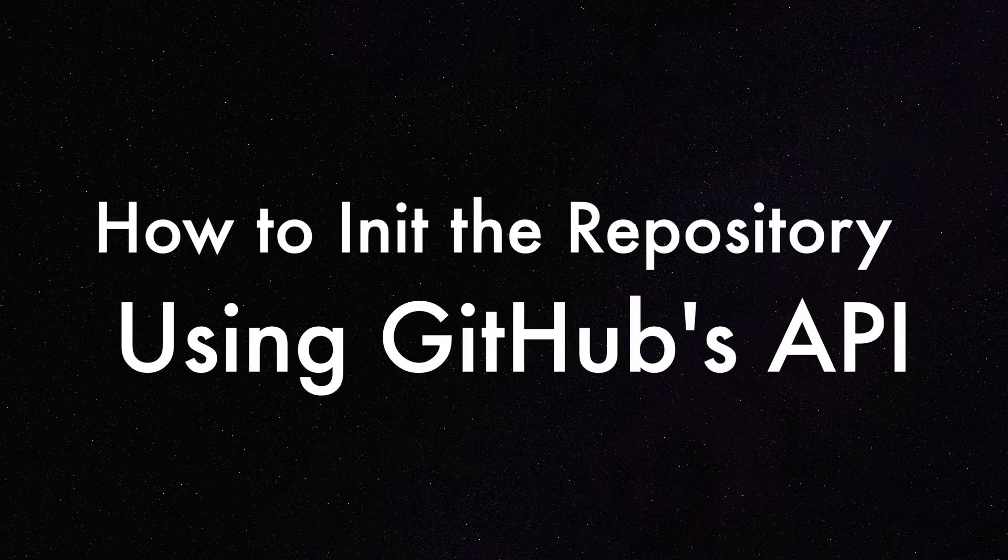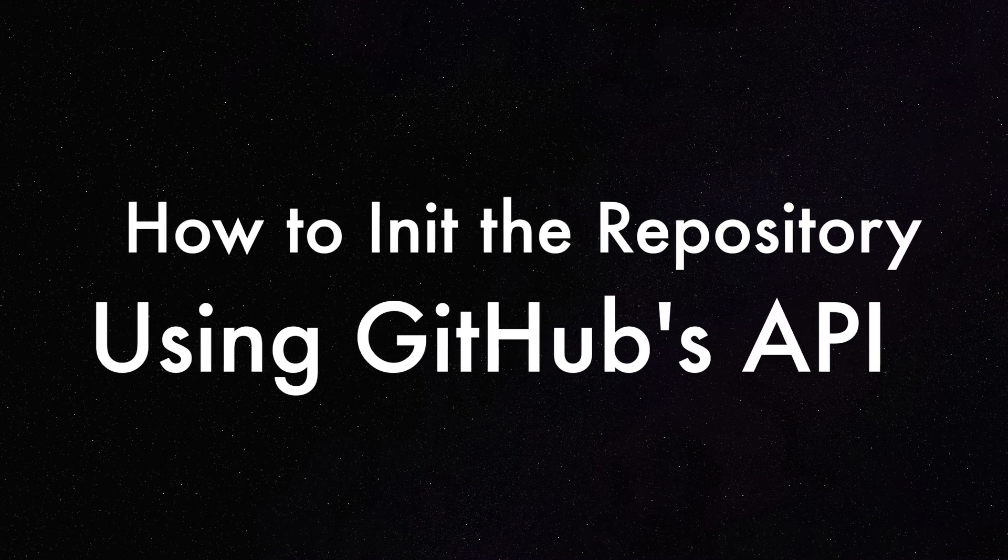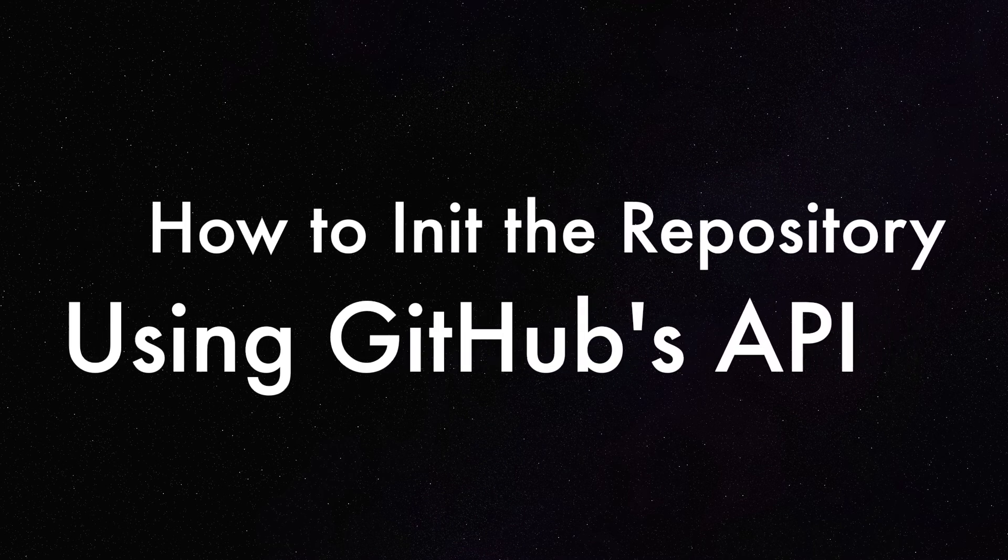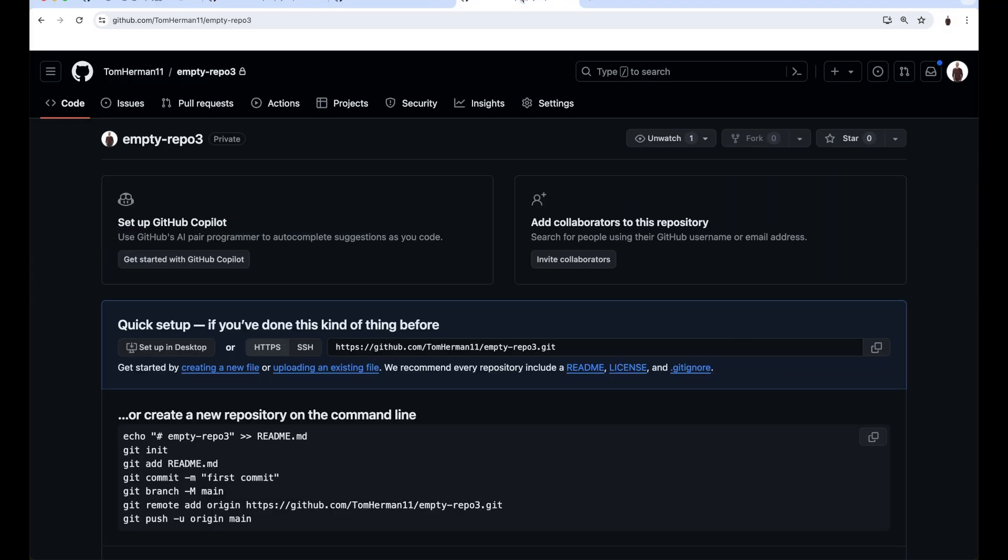How to initialize the repository using GitHub's API. I created another repository in advance called empty repo3. In order to use GitHub's API, you will have to create a PAT, a personal access token first.